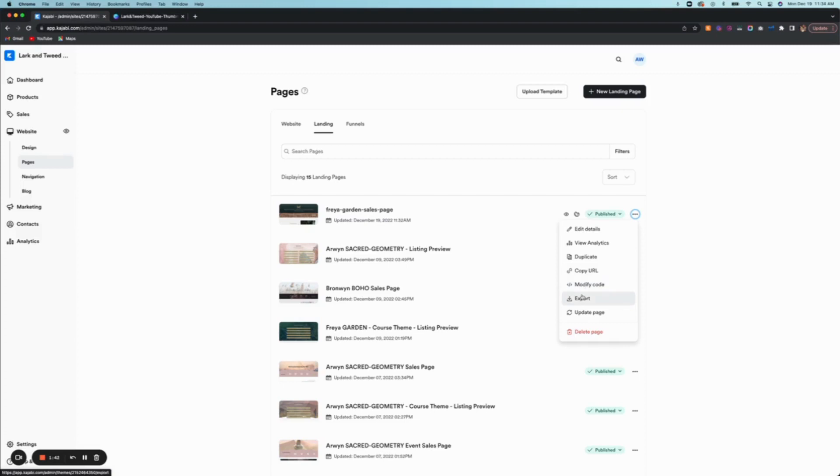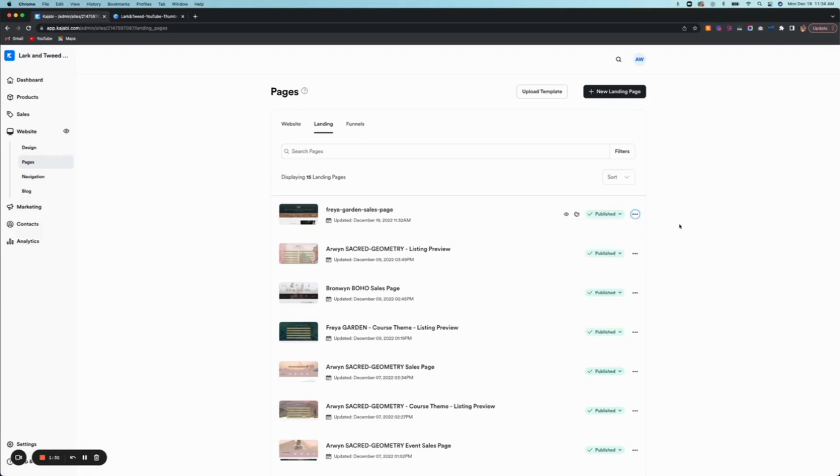This is to modify any coding, this is to export, and this is to update pages. Sometimes Kajabi updates your entire system, and so you might need to sometimes update the page. So that's how that works.